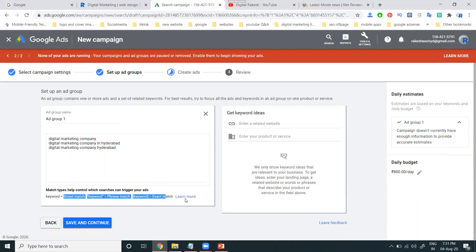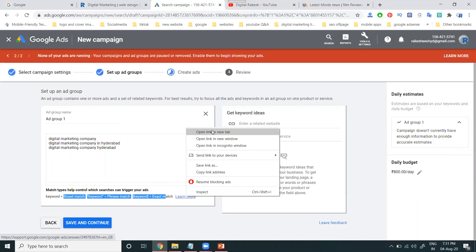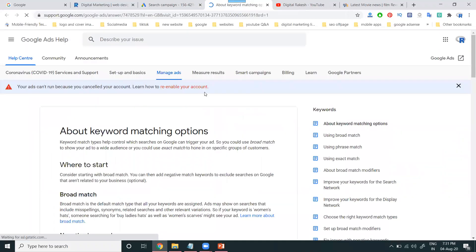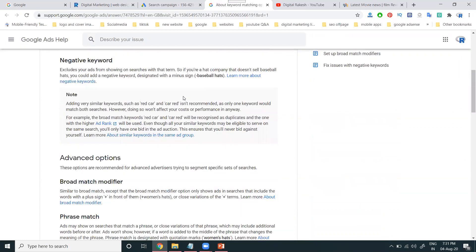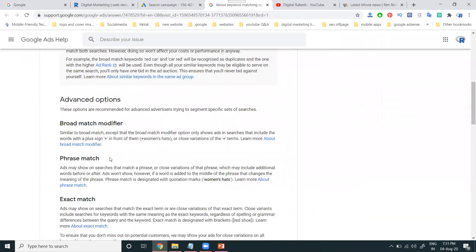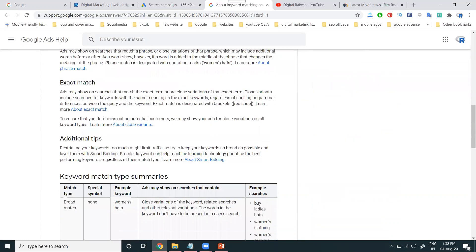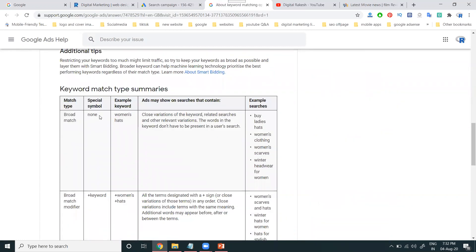There are three match types: Broad Match, Phrase Match, and Exact Match. In Broad Match, any particular word or relevant word will match and show in Google search results. Phrase Match: the compulsory phrase will be matching on the particular ads. Exact Match: the keyword matches exactly. Special symbol — none for the keyword. For example: women's hats, women's clothing — with each keyword, related searches and other relevant variations will match.